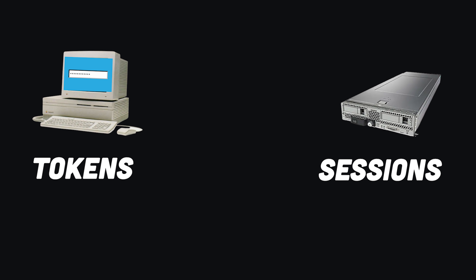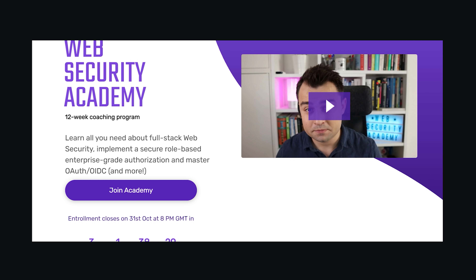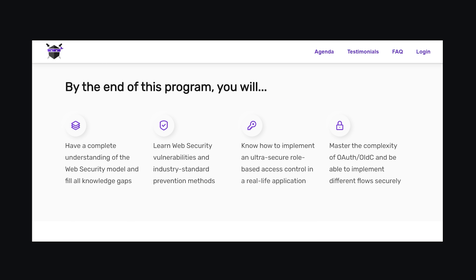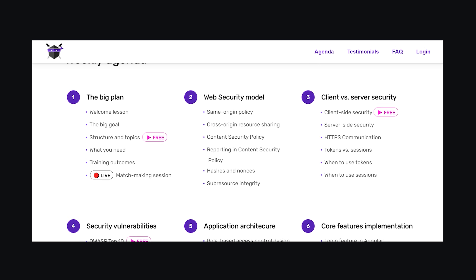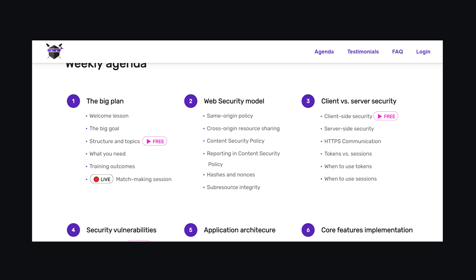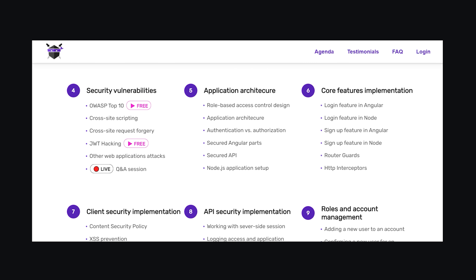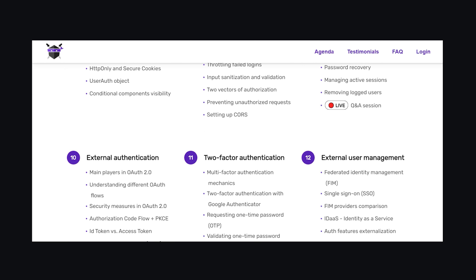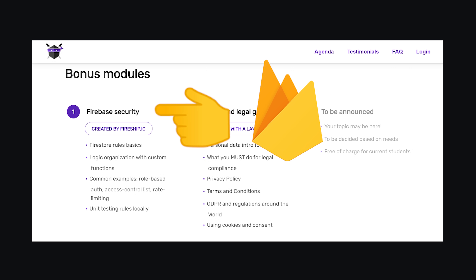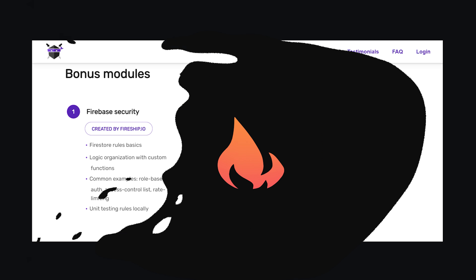This has been User Authentication in 100 Seconds. If you want to master web security, check out Web Security Academy — my friend Bartos is launching a 12-week coaching program with high-value group-based learning, and I'm teaching my own module on Firebase Security. Check out the link in the description to learn more.